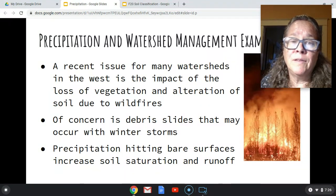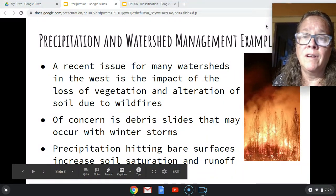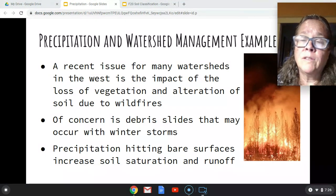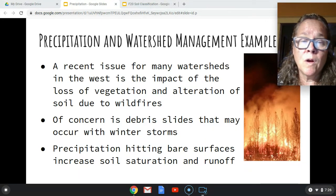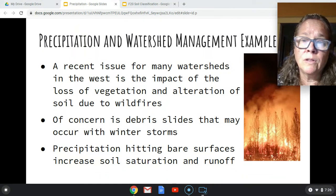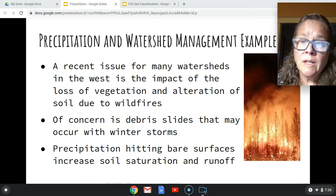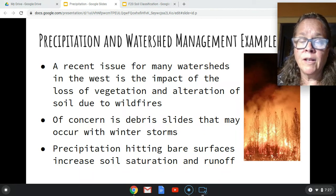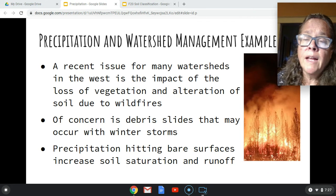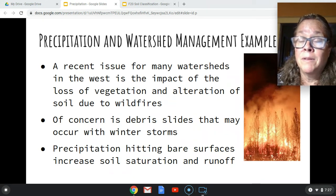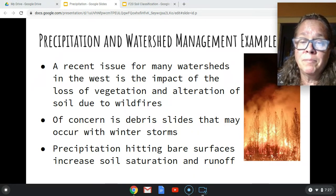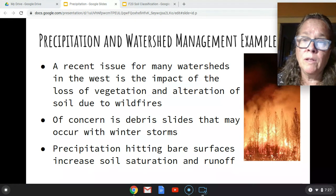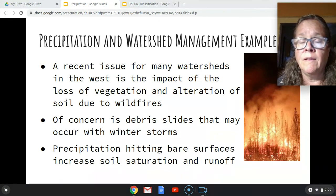Let me give an example of how precipitation can affect a watershed based on recent events in California. The wildfires impact vegetation and soils — we lose vegetation, and soils can be altered so water no longer infiltrates. With bare soil, there's a risk of debris slides where burned material flows downhill and could affect residents — a real double tragedy if a winter storm brings debris slides into their towns.